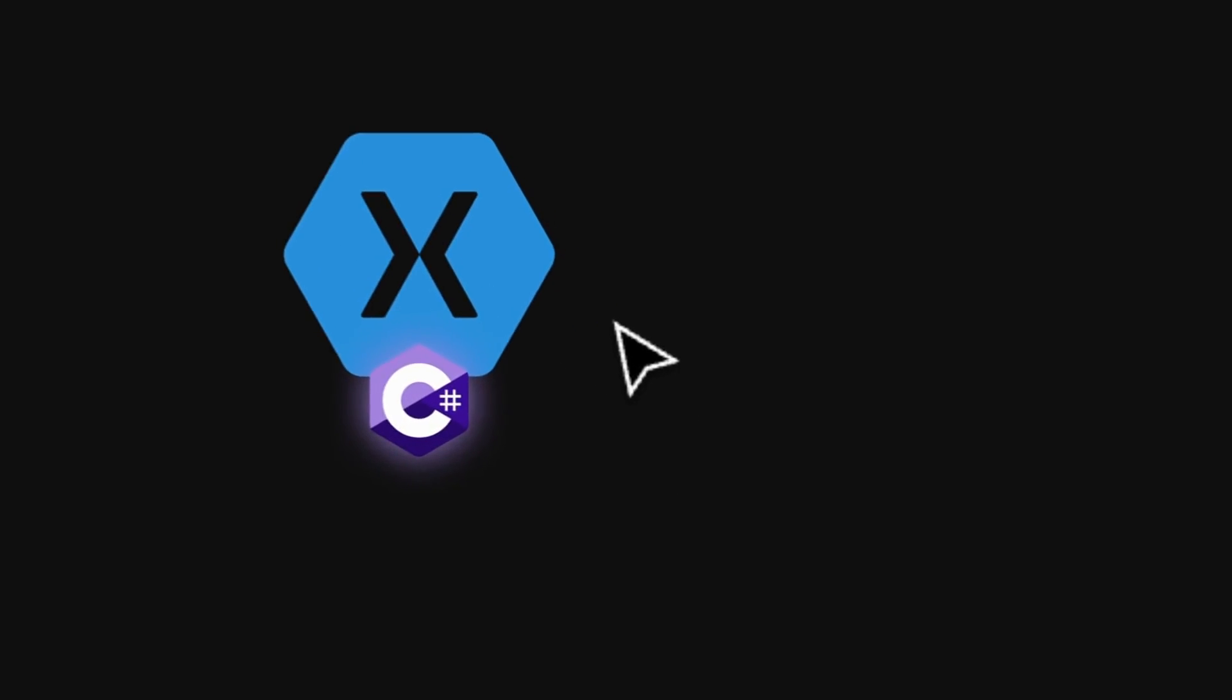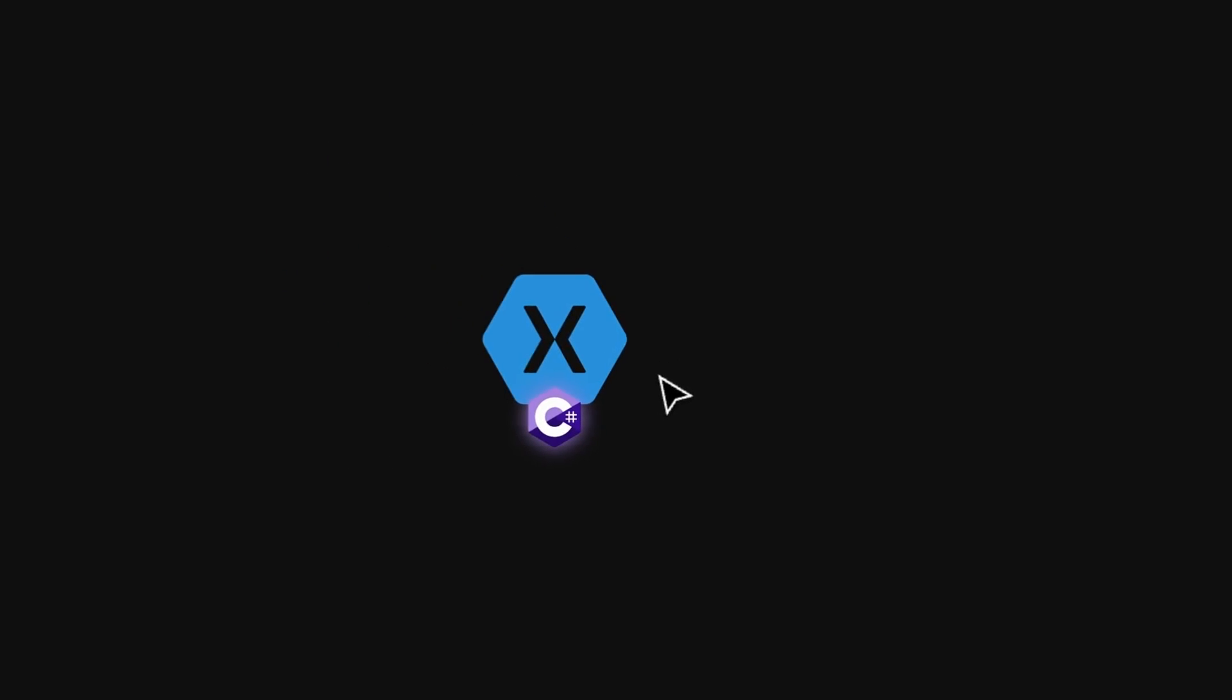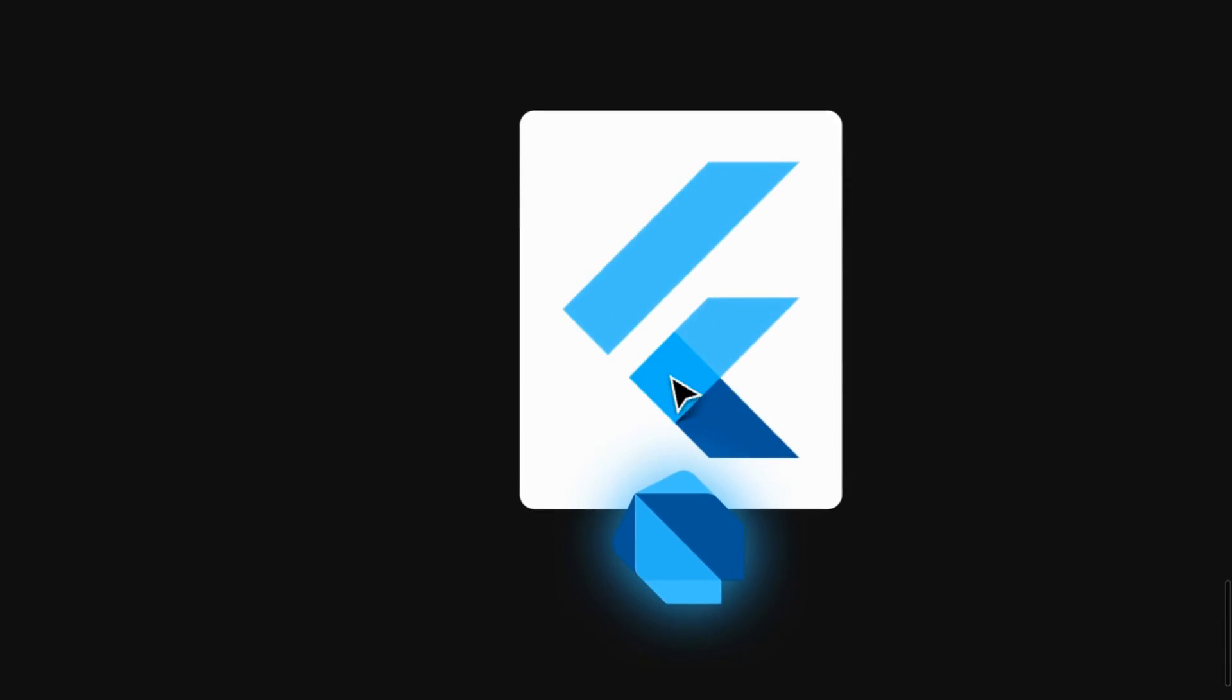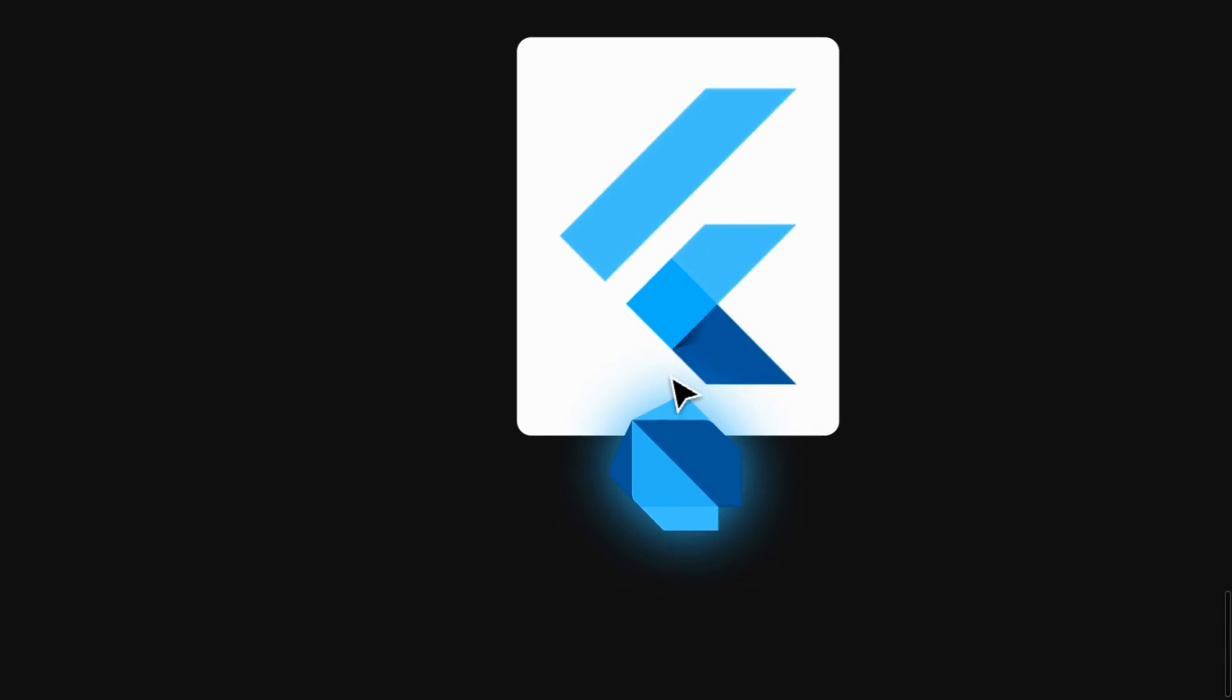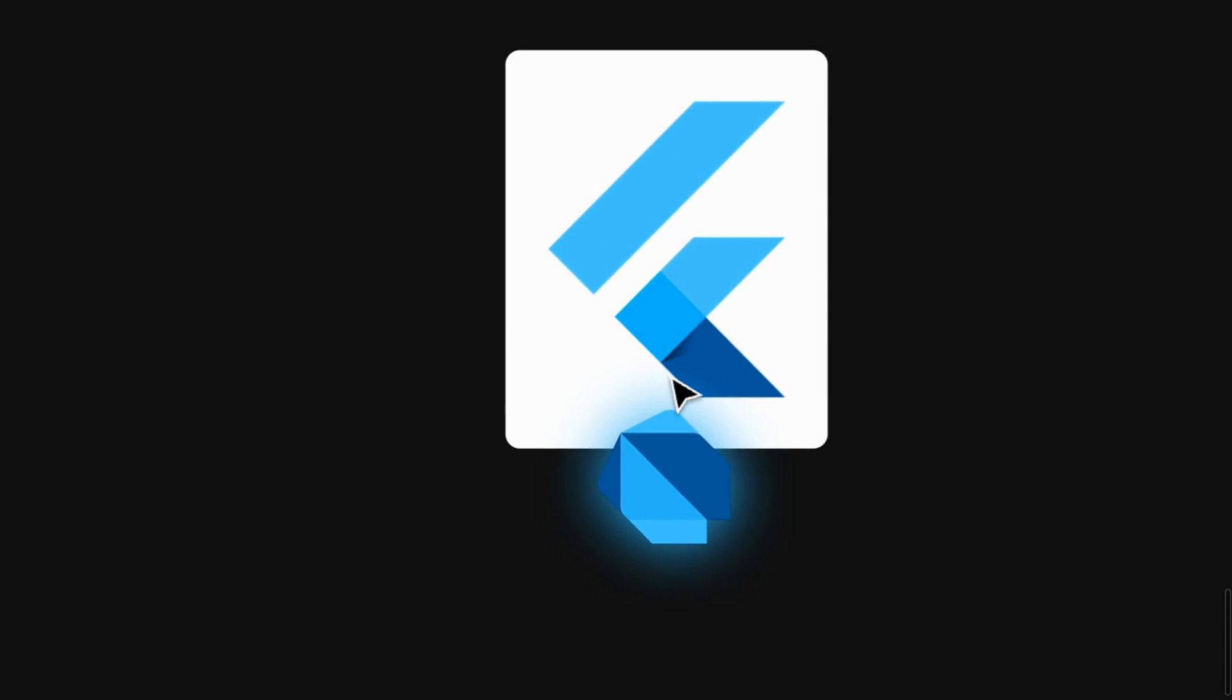After building nearly 30 apps with Xamarin, I found Flutter during a routine technology review to see if there's anything better that I can use to build apps. I spent a week working with it, and by the end of the week, I had rebuilt one of the apps for my clients, and it had a lot less code than Xamarin.